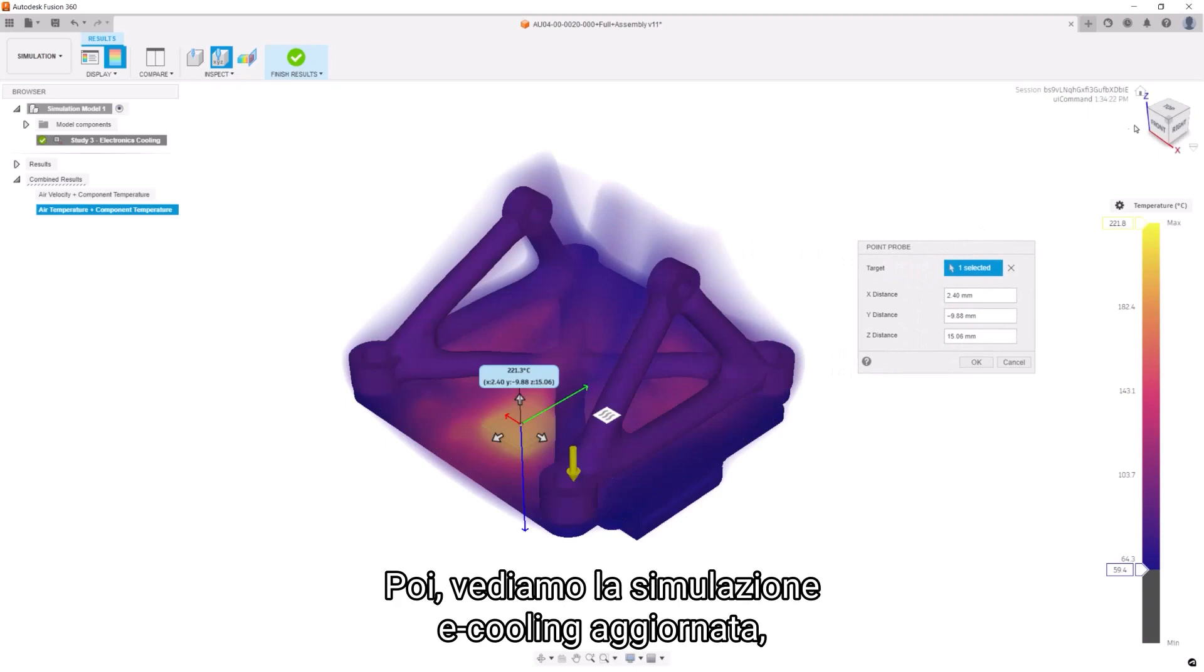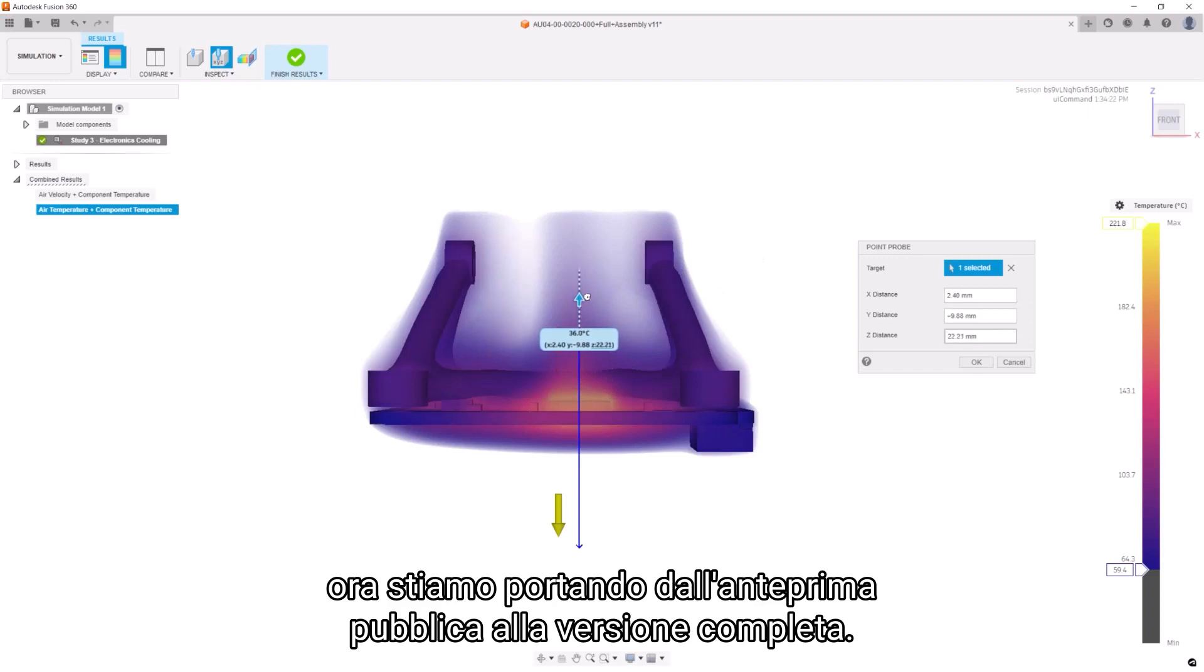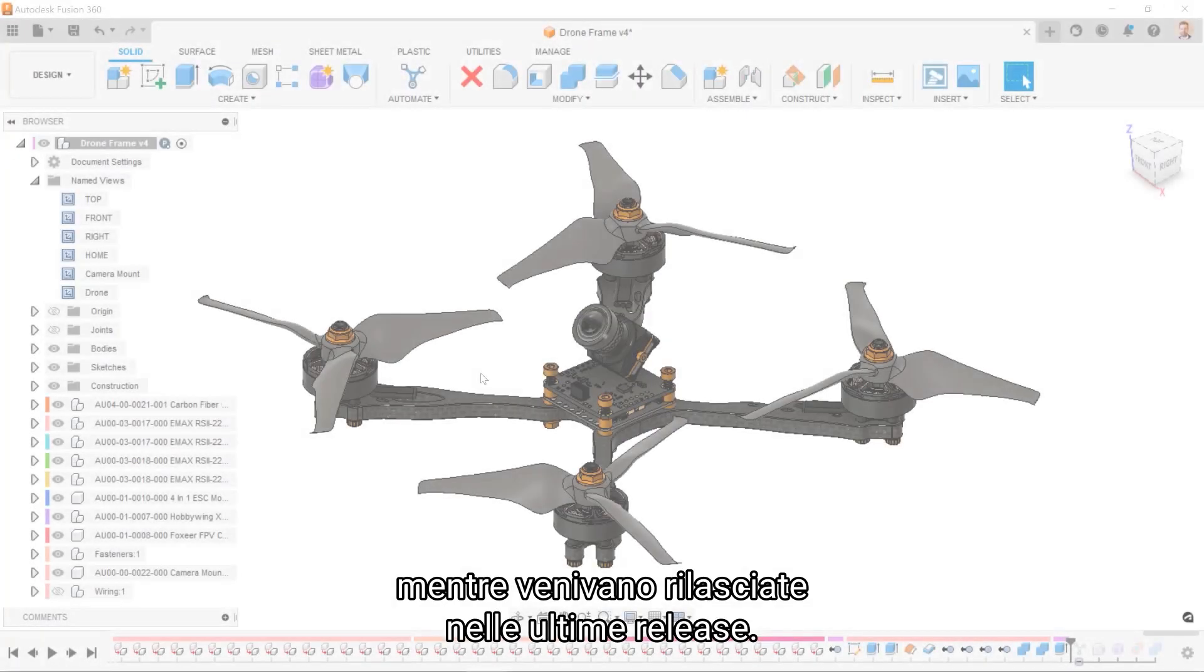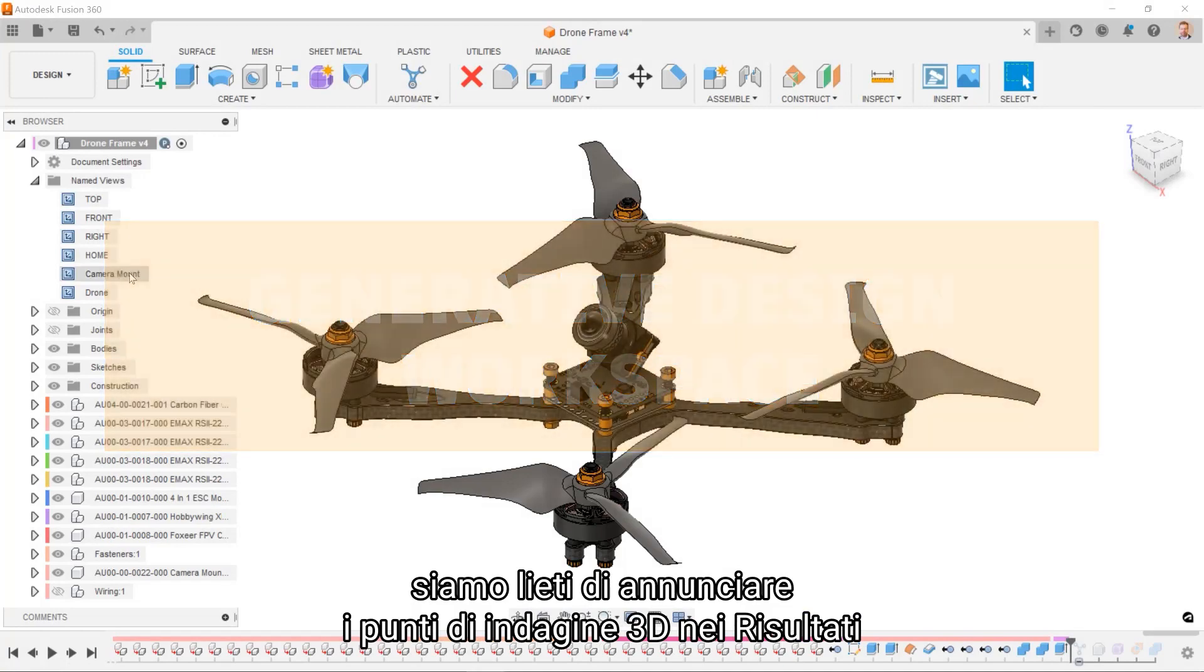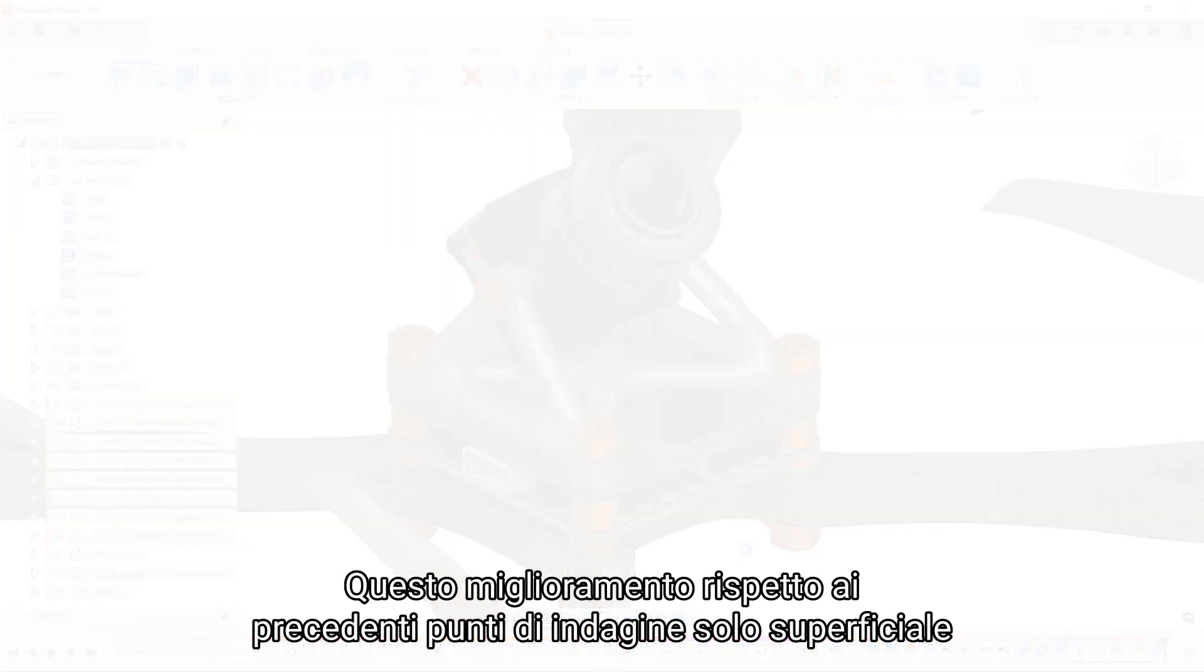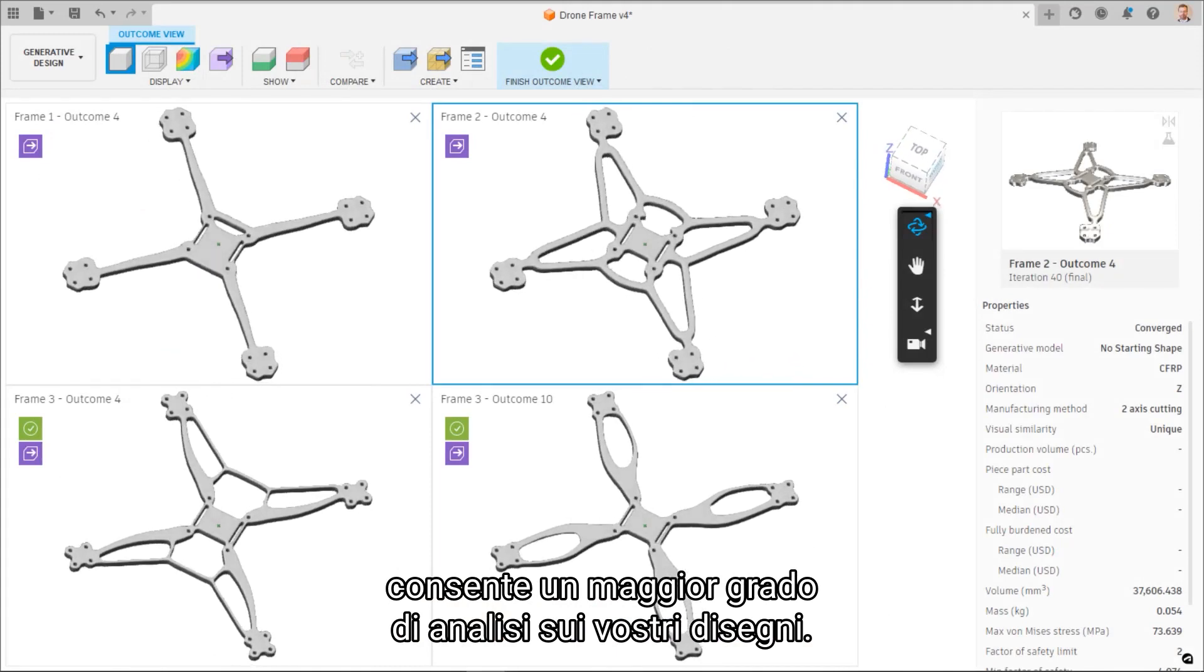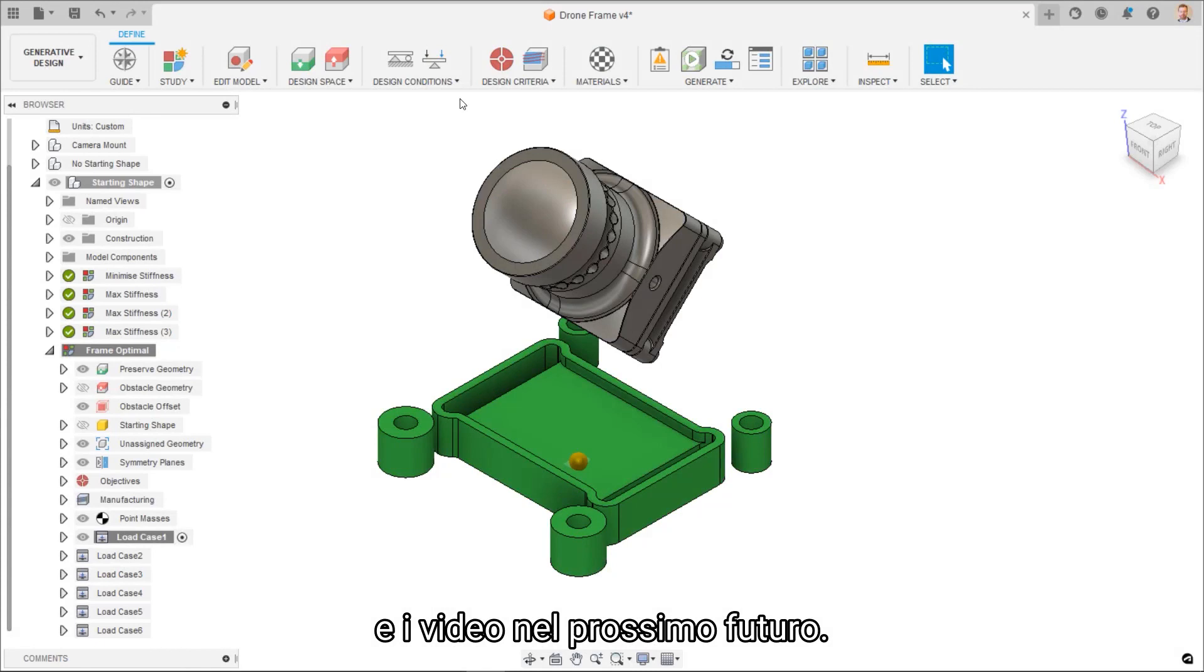Next, we're looking at the updated e-cooling simulation which, thanks to your testing and feedback, we are now moving out of public preview and into full release. We've covered the new preview features as they've come online over the past few releases. But new for this commercial release, we are pleased to announce 3D point probes in the results view. These point probes allow for investigating air temps in 3D space. This improvement over the previous surface-only probes allows for greater degree of investigation on your designs. Keep an eye out for the deep dive blog and video in the near future.